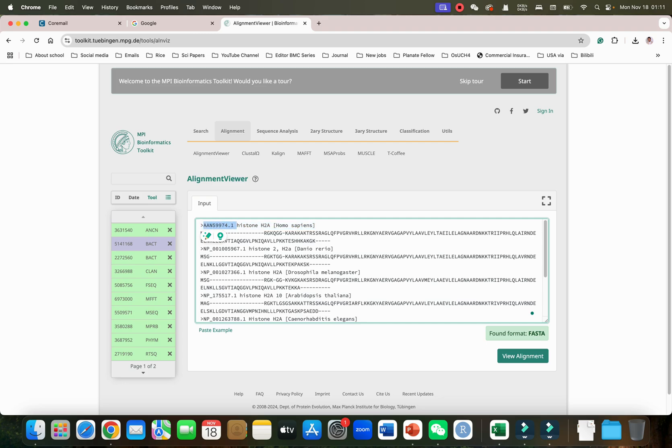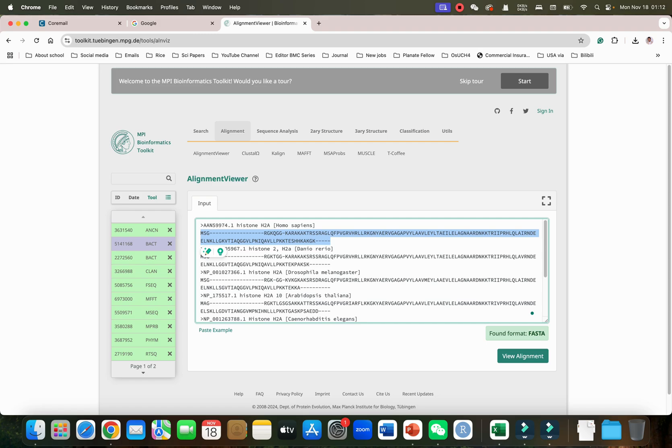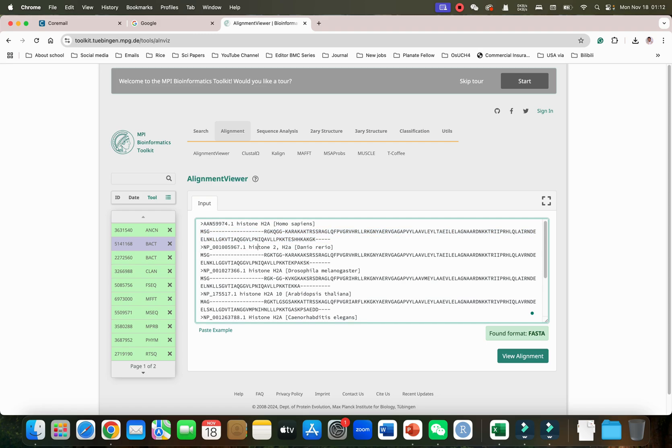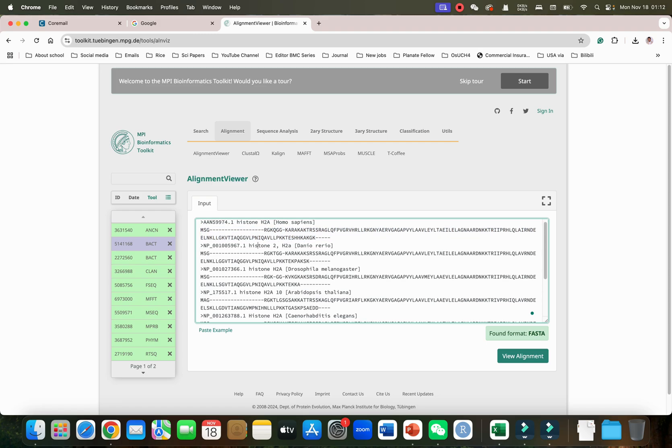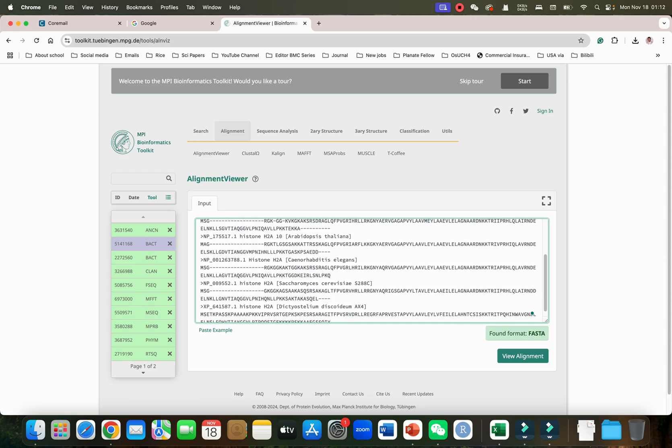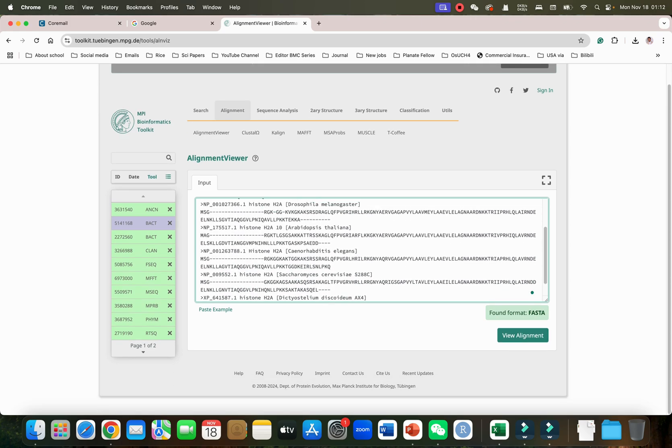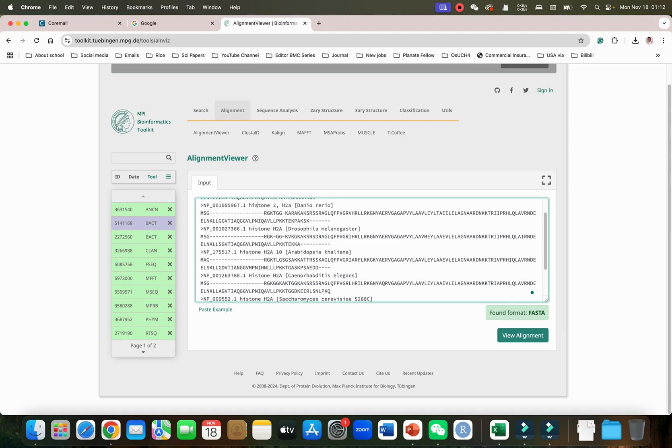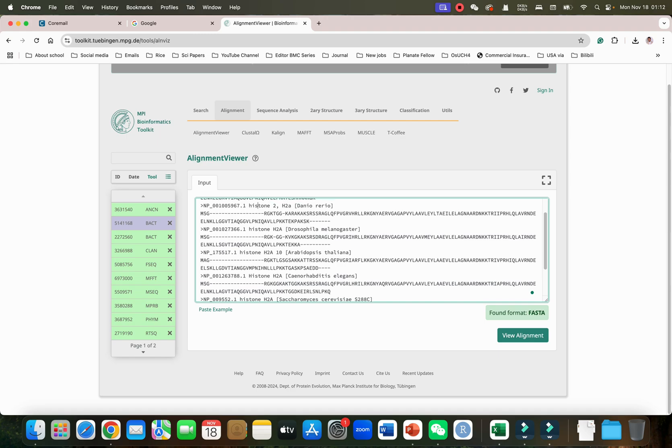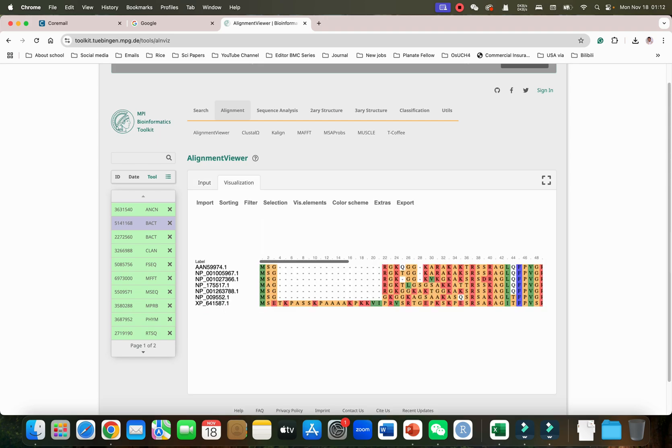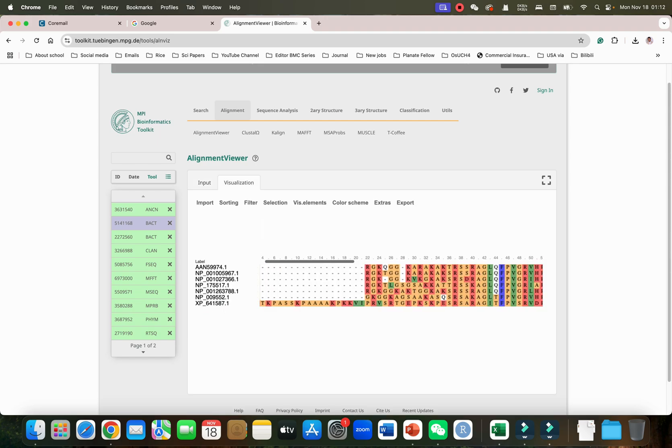You can see this is started with the FASTA sign format. We have accession number, then we have histone protein from Homo sapiens, and we have their amino acid sequences, accession numbers, and next species. Similarly you can also paste your protein sequences in the FASTA format which you want to align.